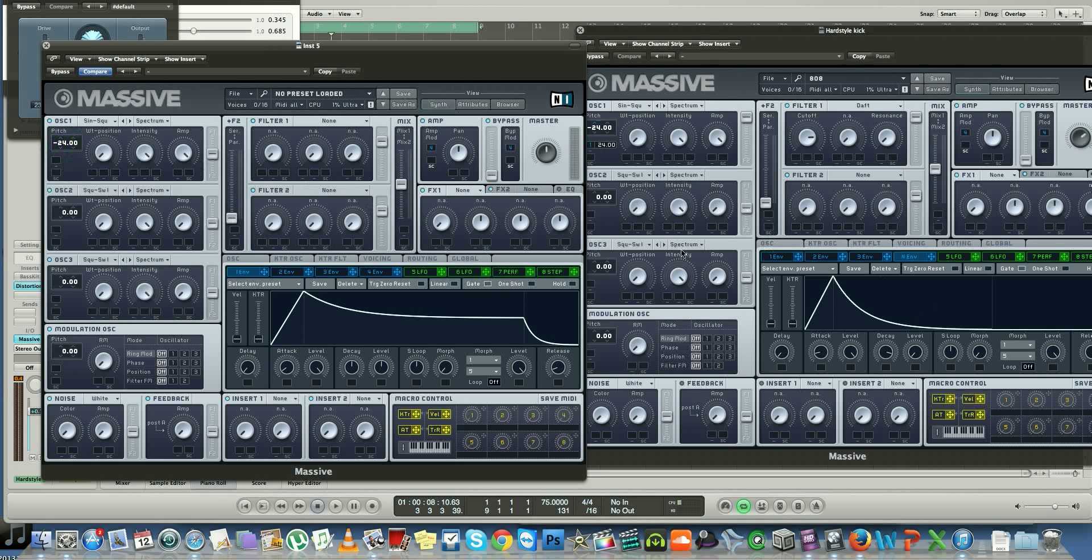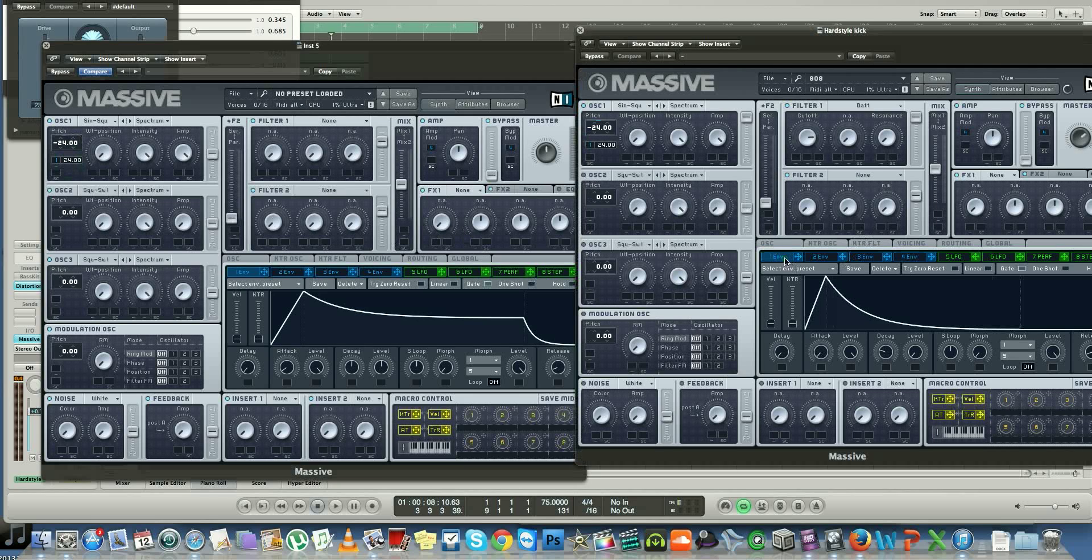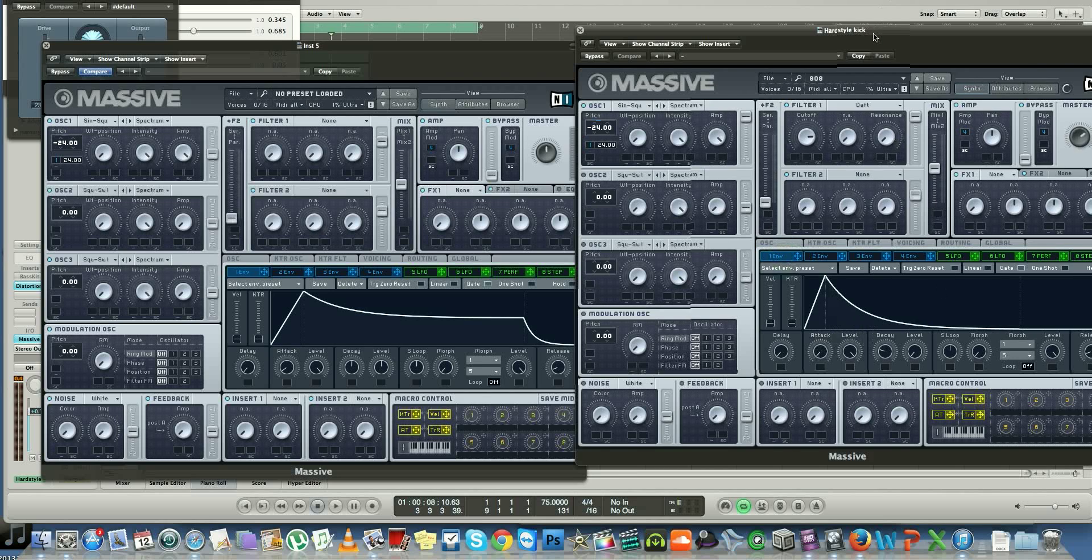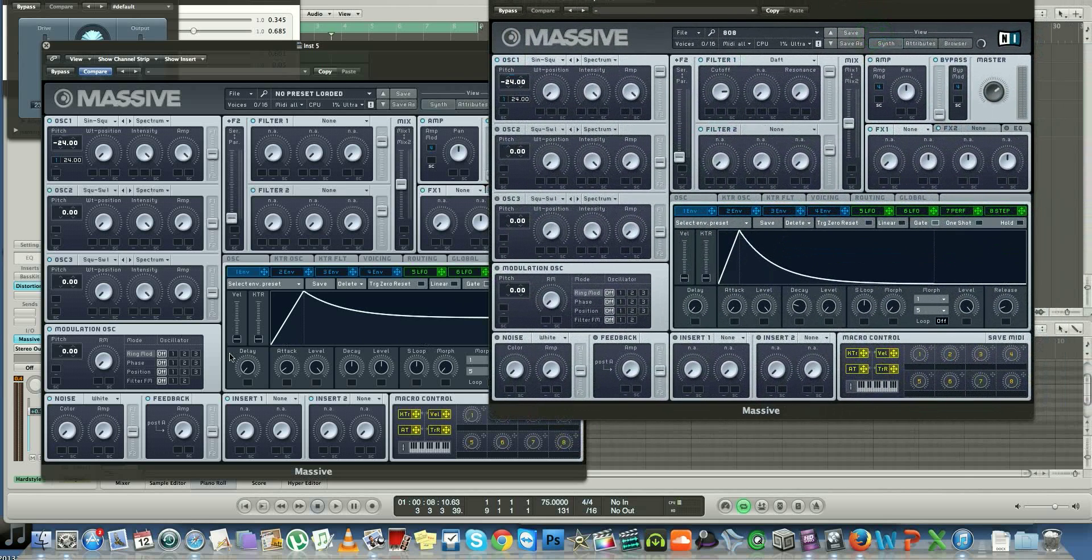Take your Envelope 1, pitch it up 24. You get a nice sharp kind of hit sound. Now with your envelope, you want to make sure that these are the parameters that you've got on there on your Envelope 1.